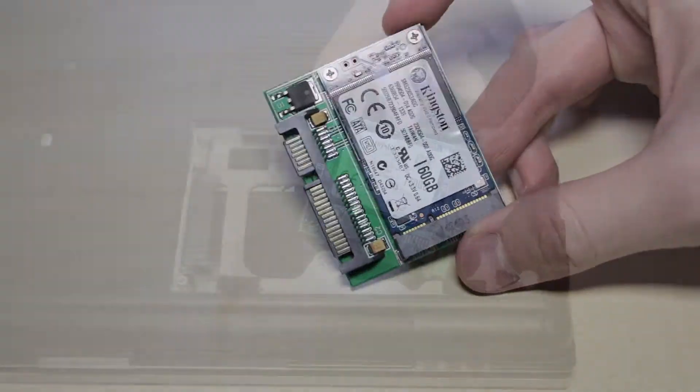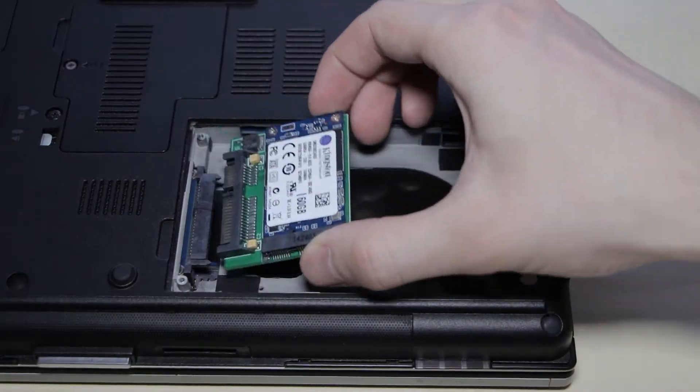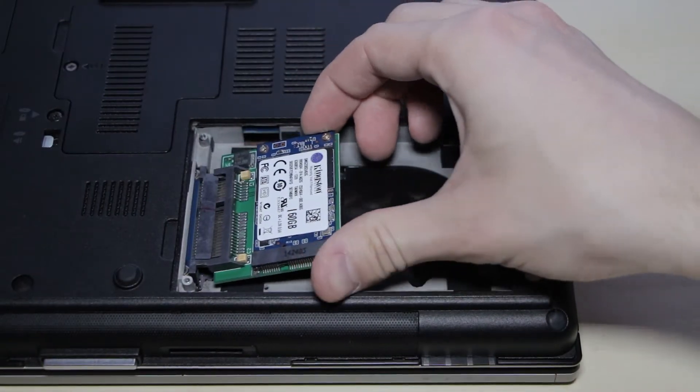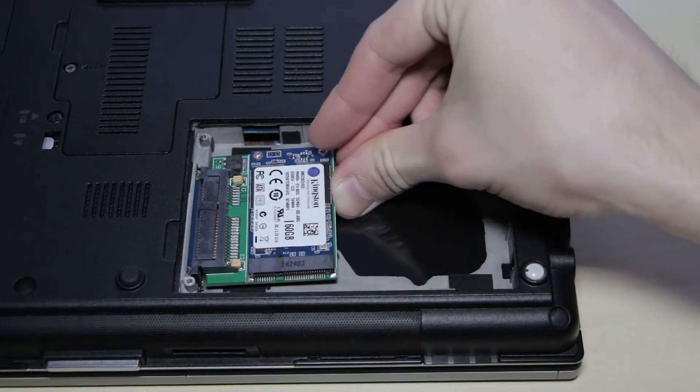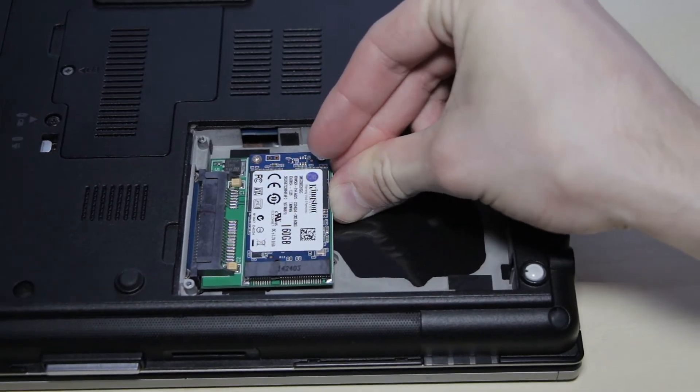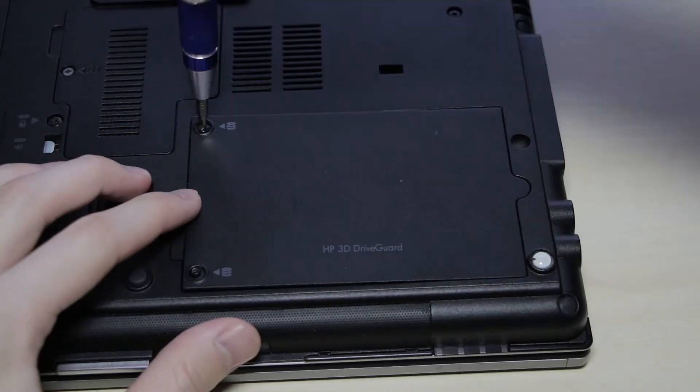Now I'm using the Kingston SSD mS200 which has only 60 gigabytes but it works also with different SSDs.